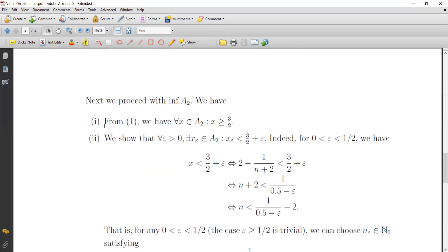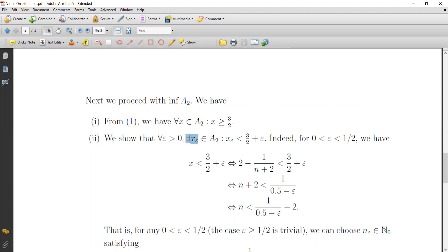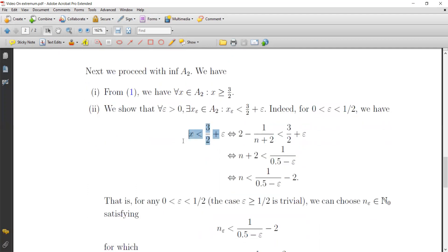We verify that for all x in A2 we have x greater than or equal to 3/2. Then we use the characterization: for the infimum characterization we have plus epsilon, so we ask — for all epsilon greater than 0, can we find an element from A2 such that x_epsilon is less than 3/2 plus epsilon and greater than or equal to 3/2? We take epsilon between 0 and 1/2.